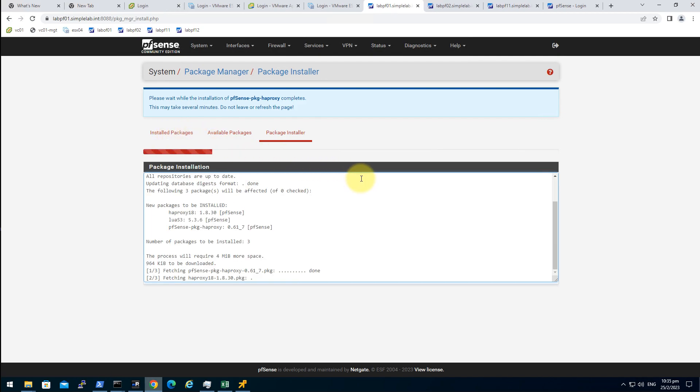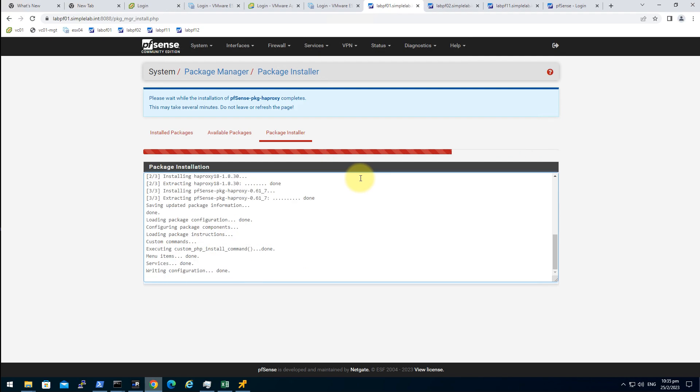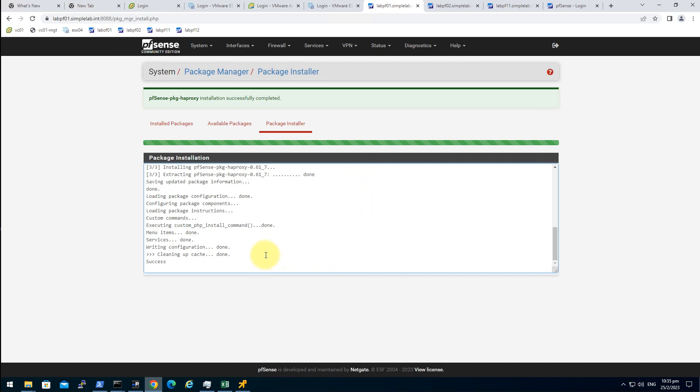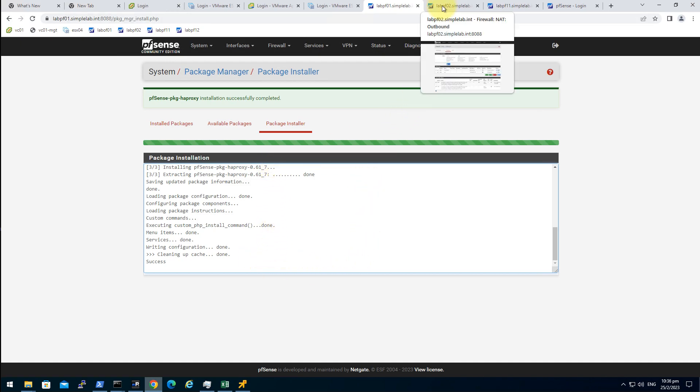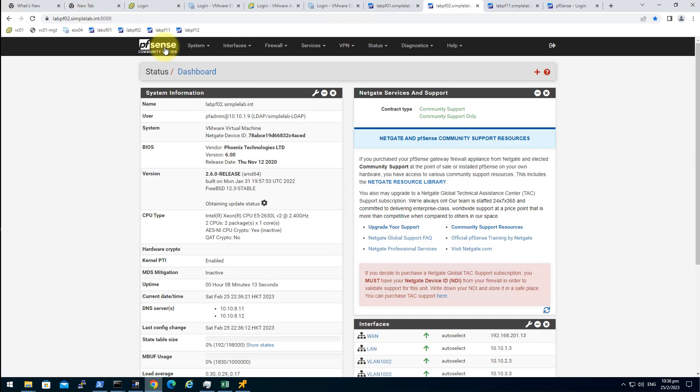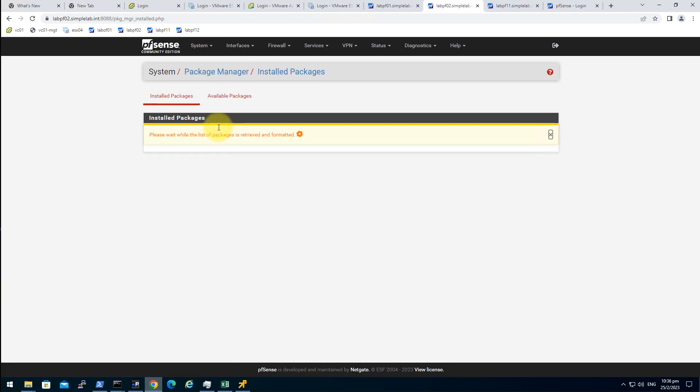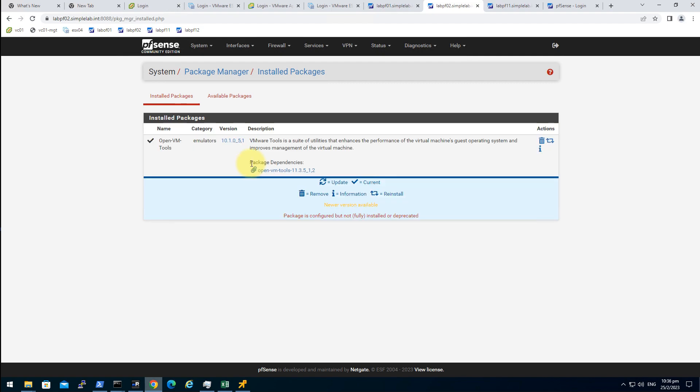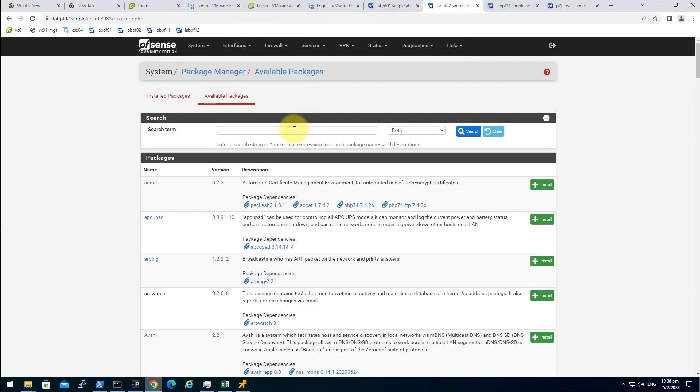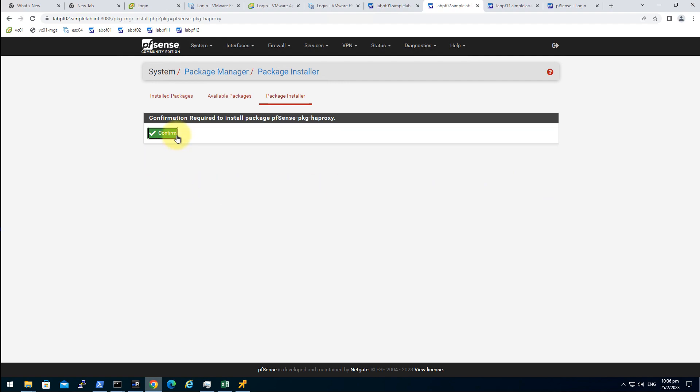Search HA proxy. We want HA proxy not the development one, click on install, confirm. It's done. Let's see on the secondary node, package manager, available packages, HA proxy, install, confirm.